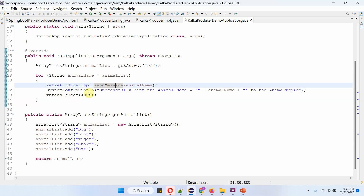I am printing a success message showing what animal name has been sent to the animal topic. Then I put a sleep of 4000 milliseconds. This loop will continue until all animal names are sent to the animal topic.